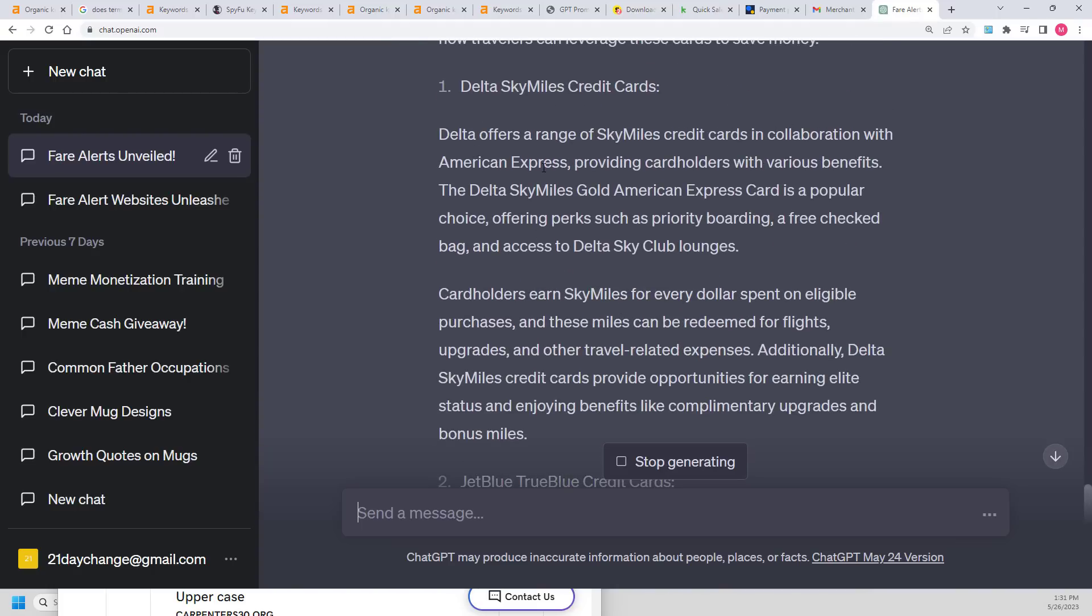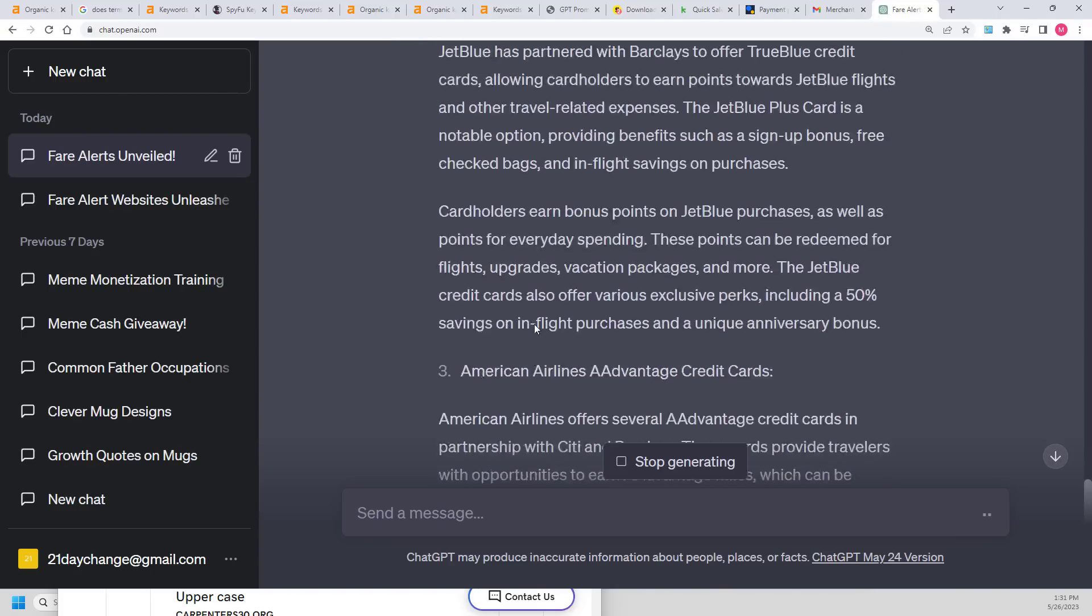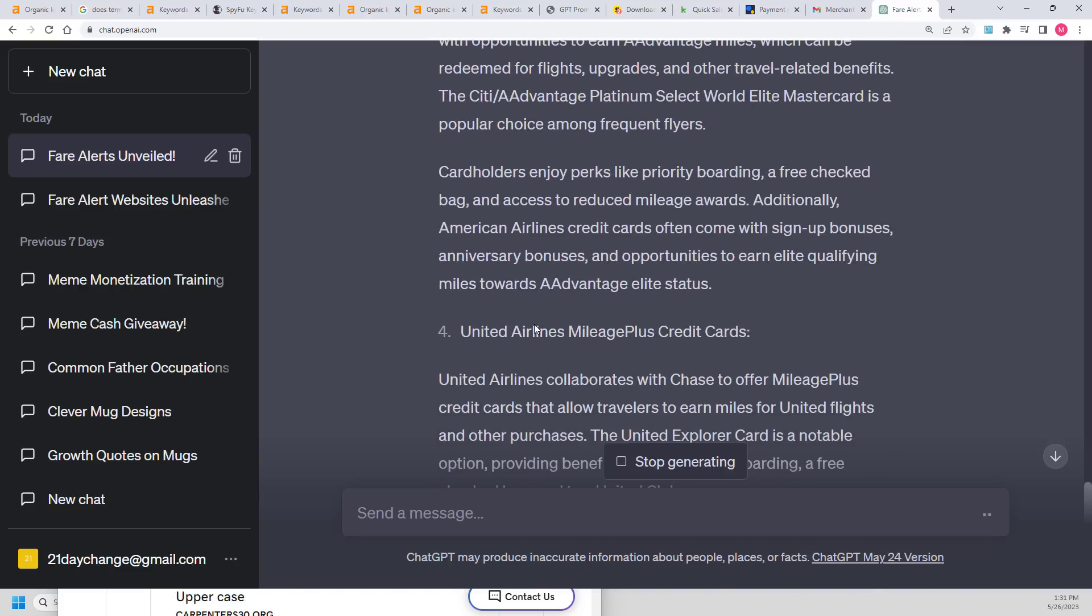All right, here we go. So now it's got Delta sky miles, JetBlue travel. This is looking pretty darn good.